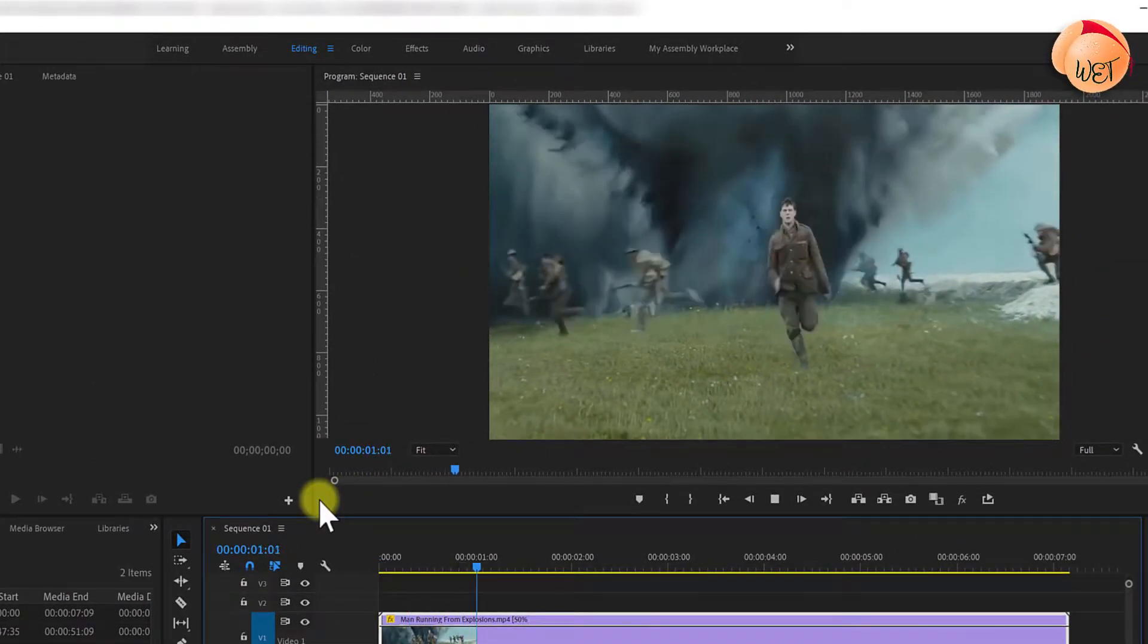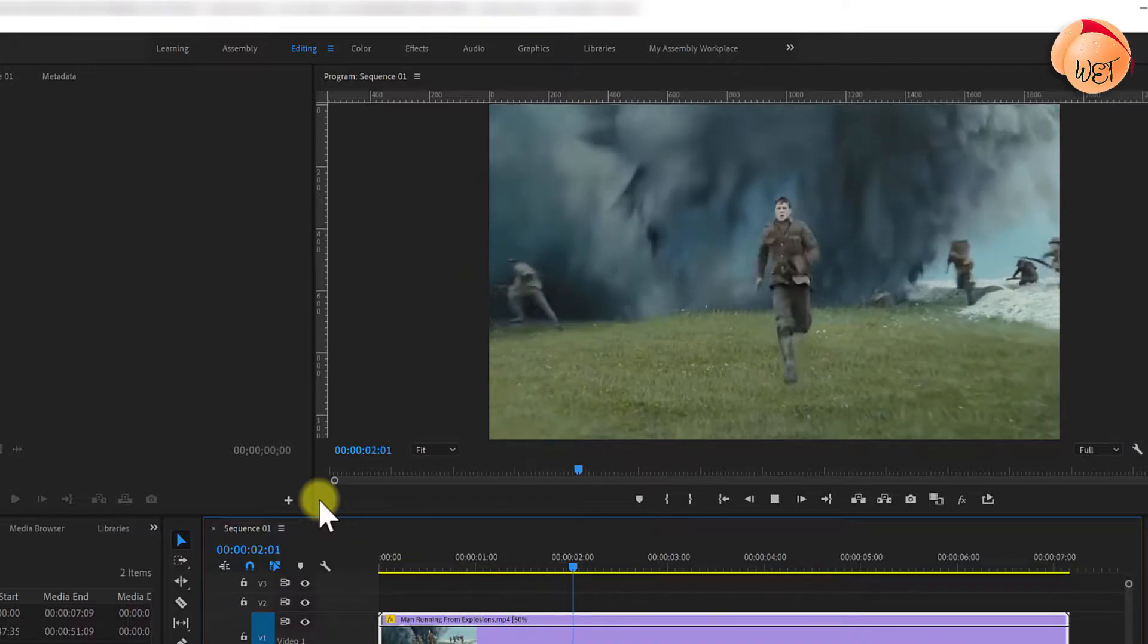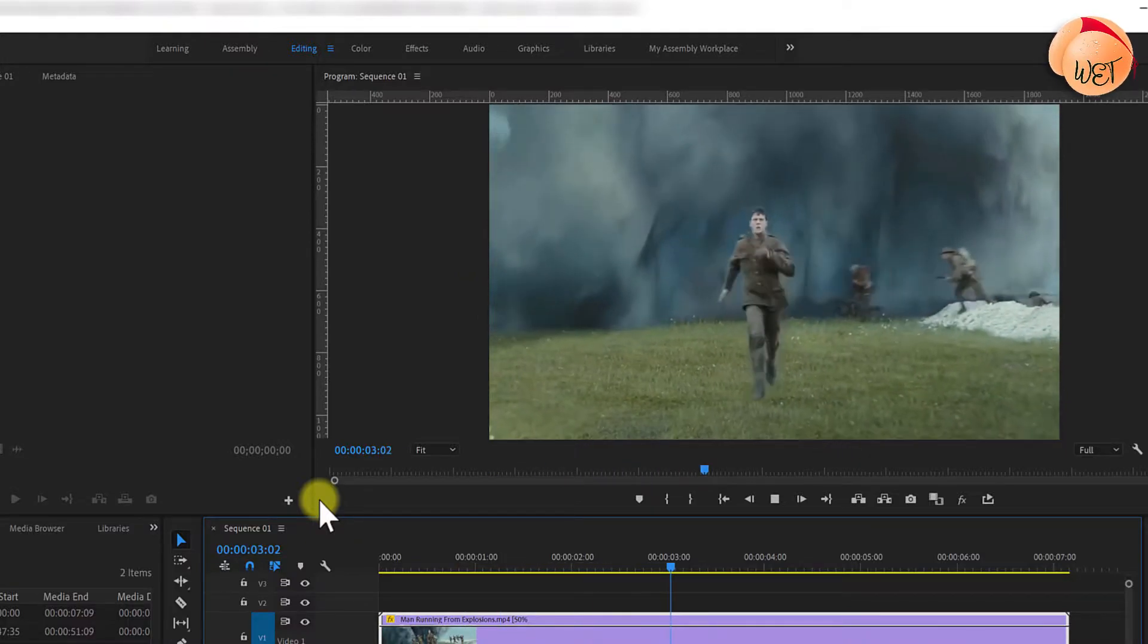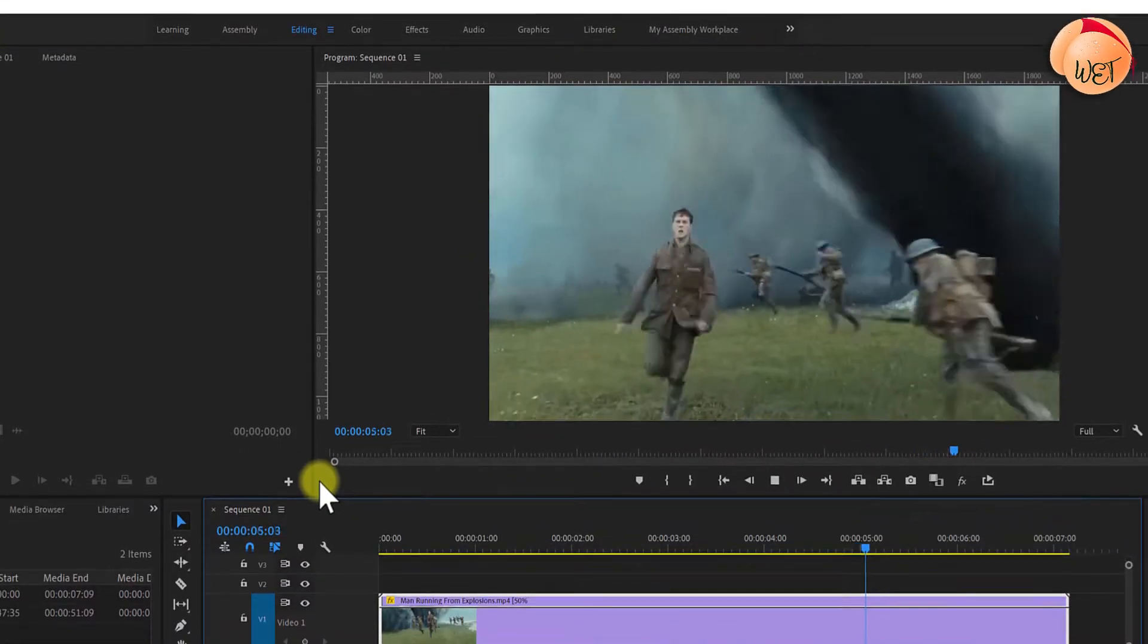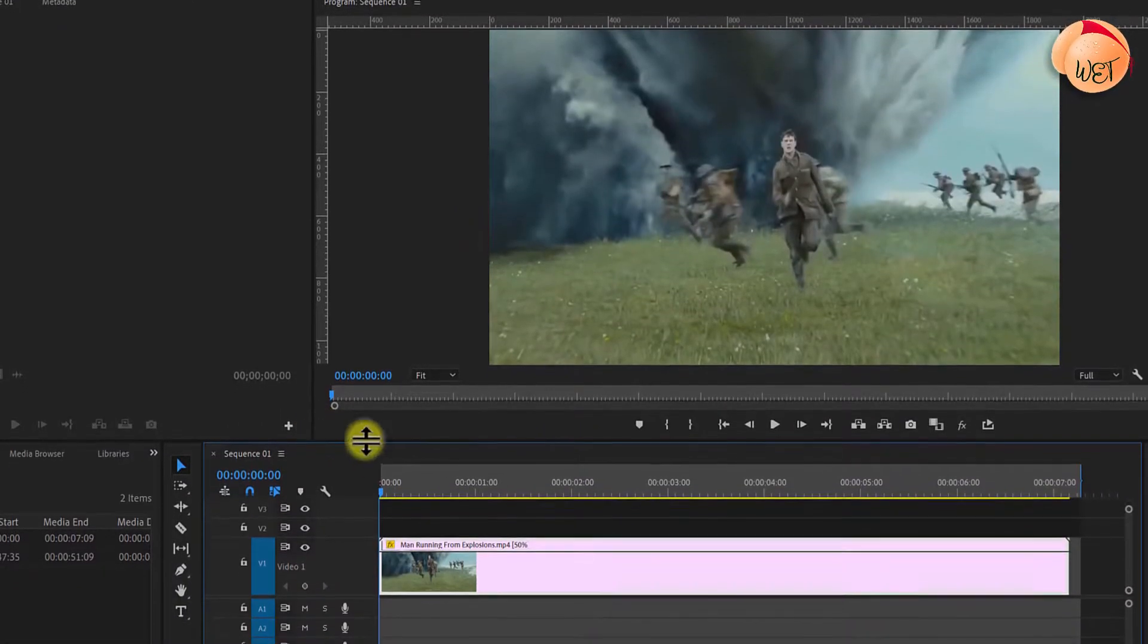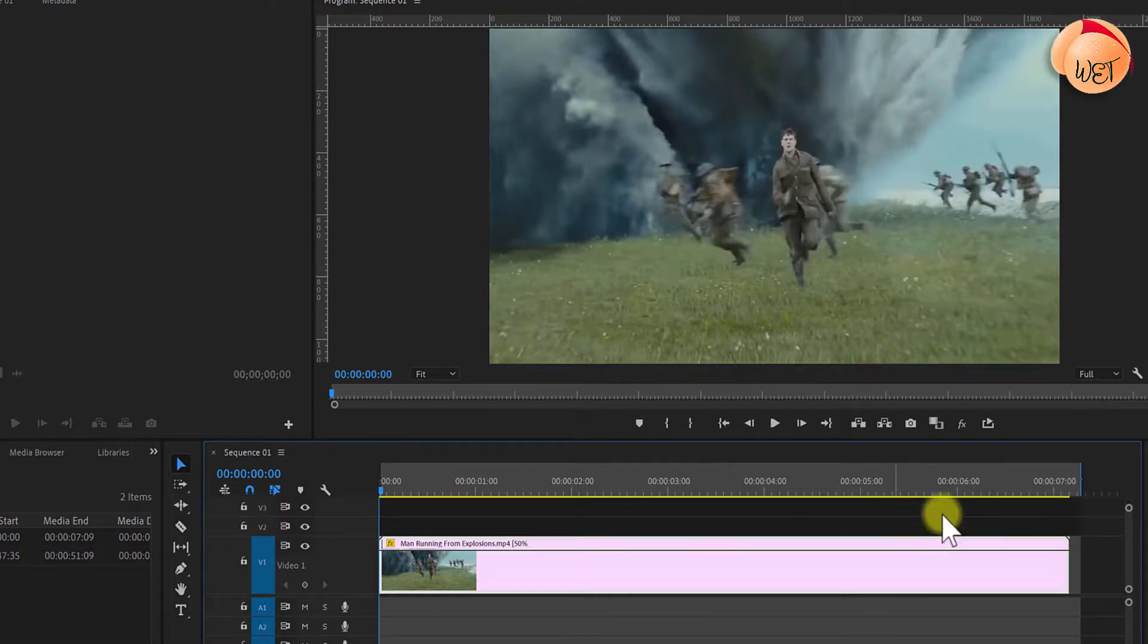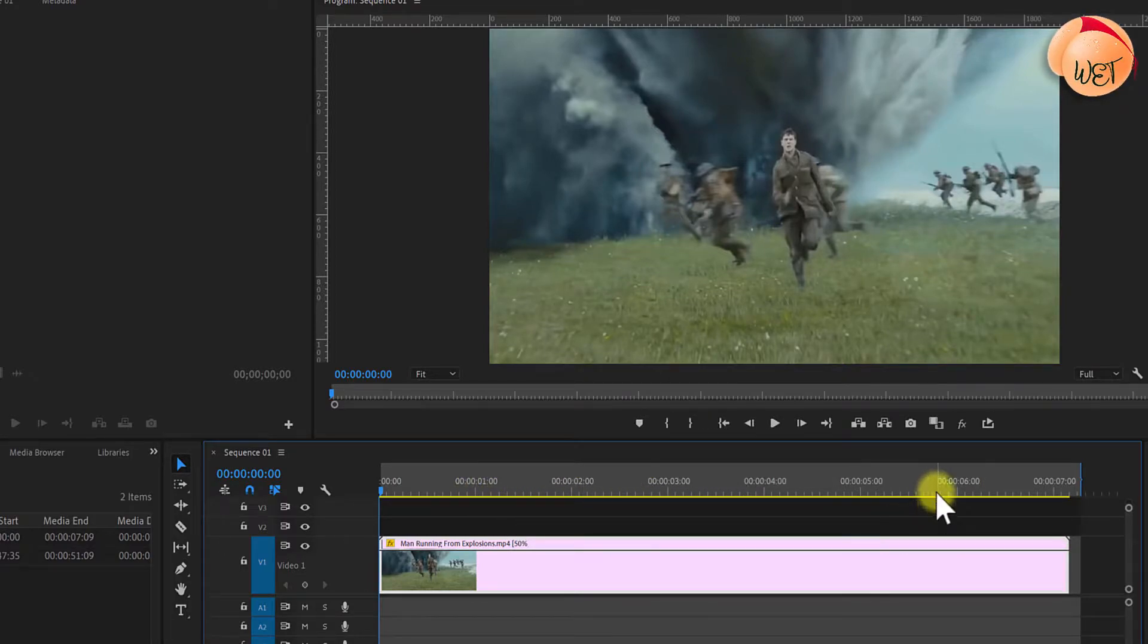Play it back again and you'll notice it still isn't silky smooth. The reason for this is because the effects on the clip aren't rendered as indicated by this red or yellow bar above your clip.